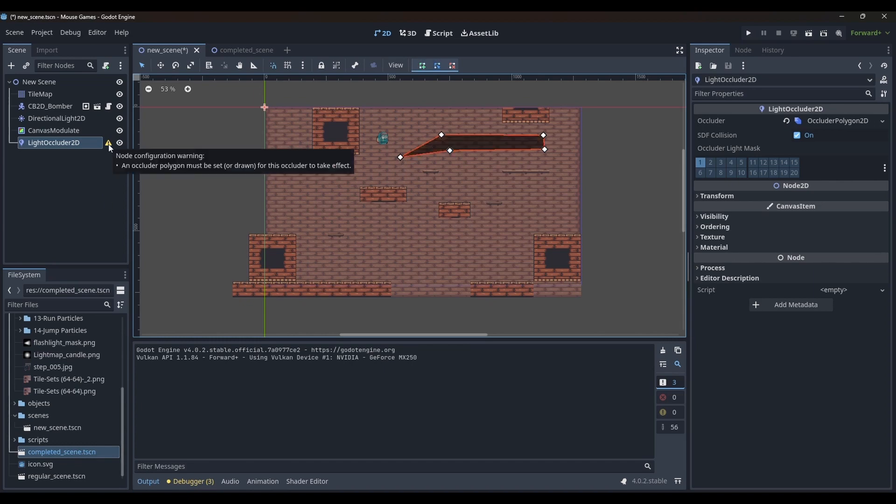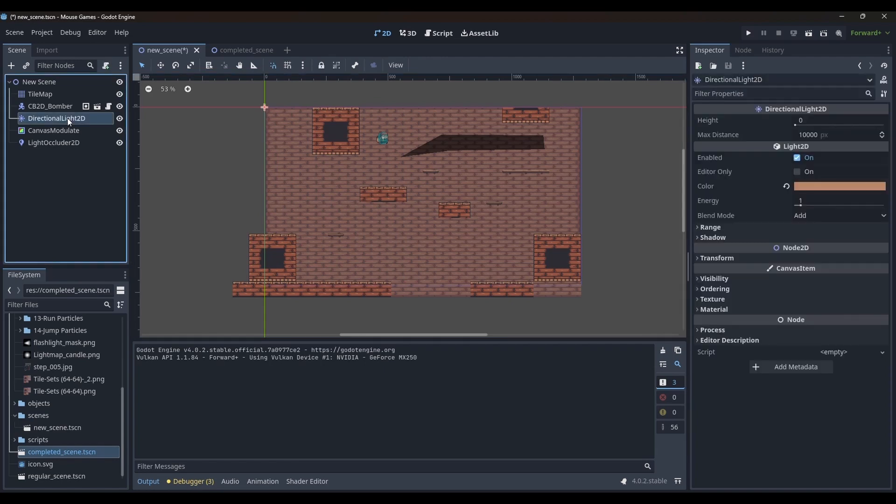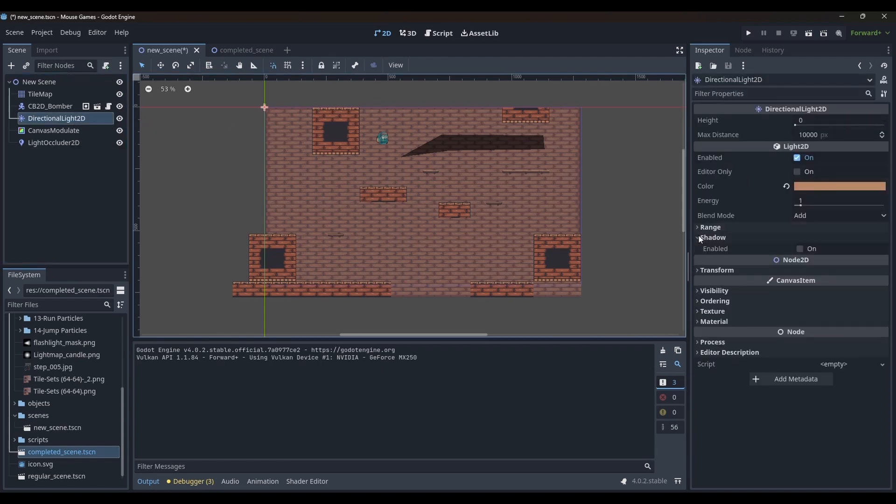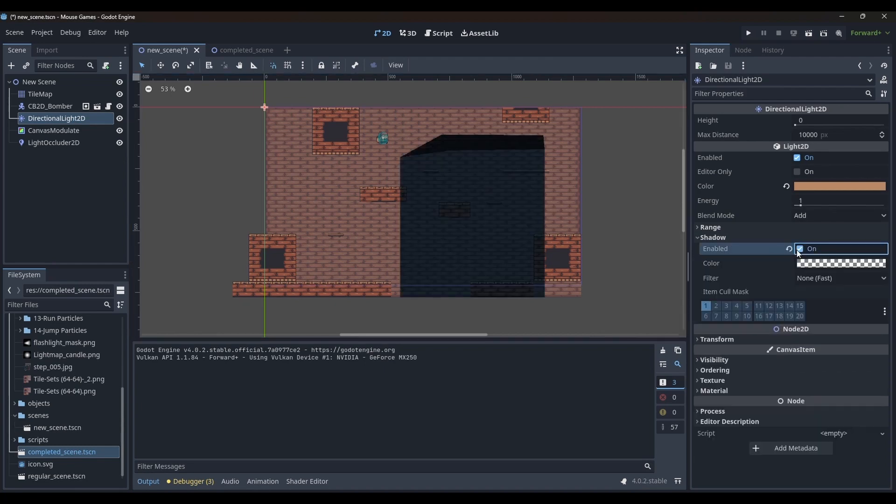Now I will select the directional light 2D node and I will go to the inspector and under the shadows section, I will turn the shadows on.